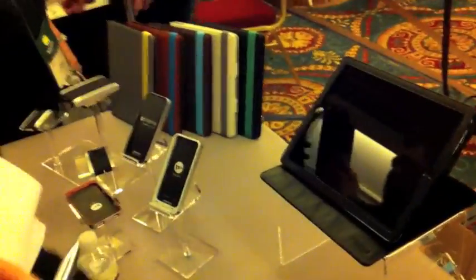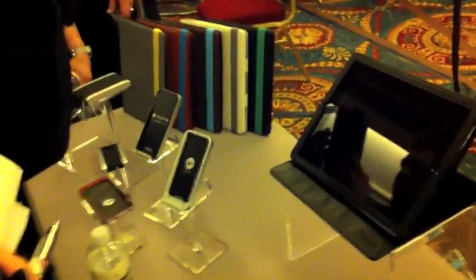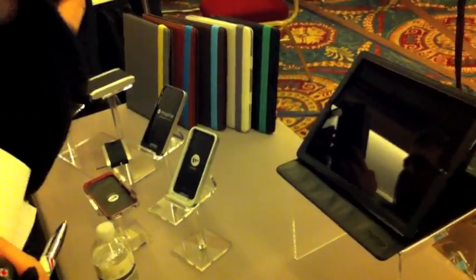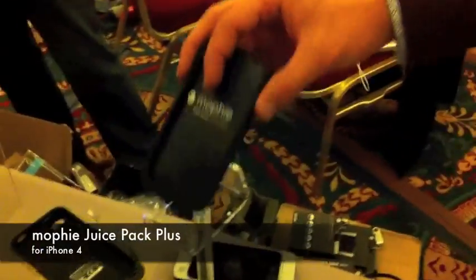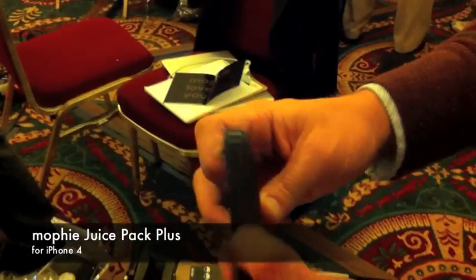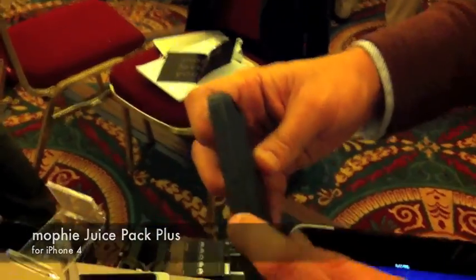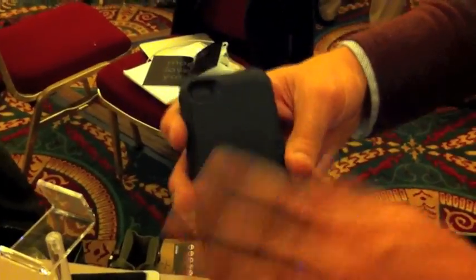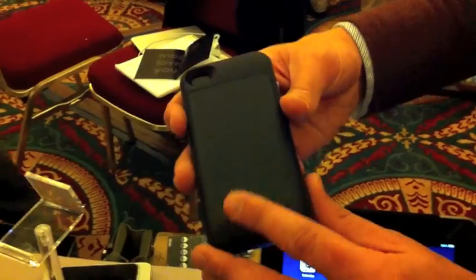Yeah, on top of that we have our Juice Pack Airs, which were announced in September for the iPhone 4. But we more recently came out with this Juice Pack Plus. It's a dual-injected case, so it has a rubberized soft-touch band, plus a soft-touch paint.